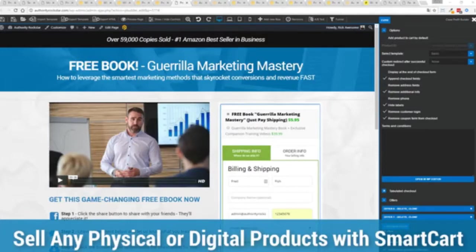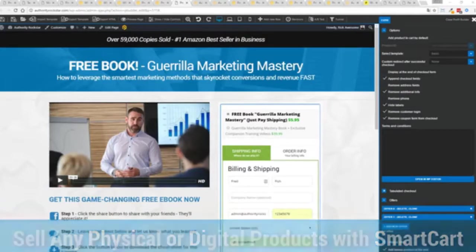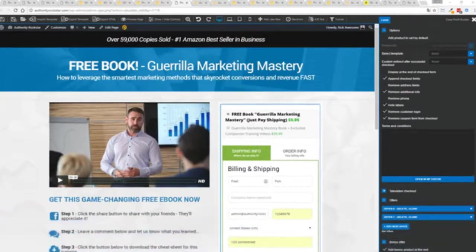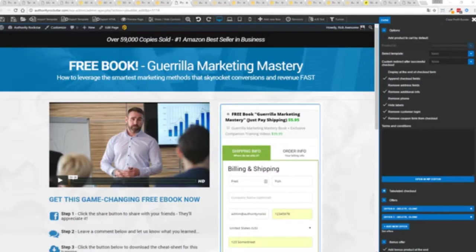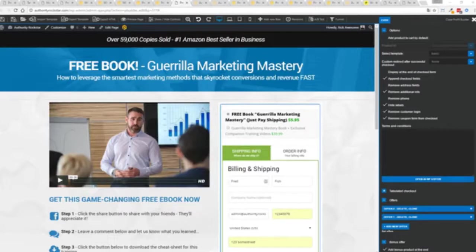Now other systems charge hundreds of dollars a month for this one feature but it's included as core in profit builder.